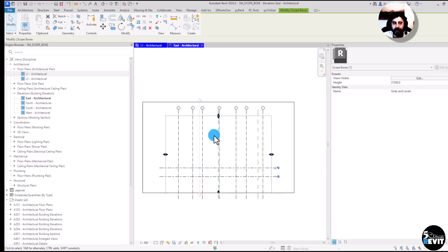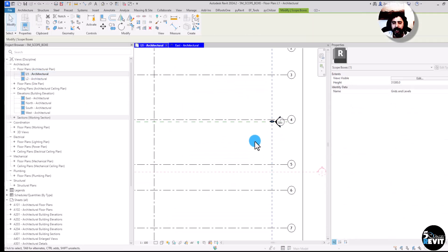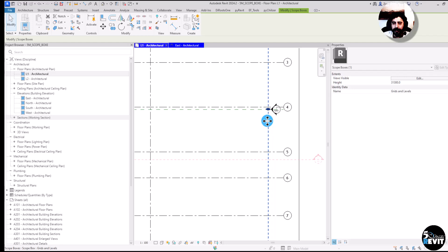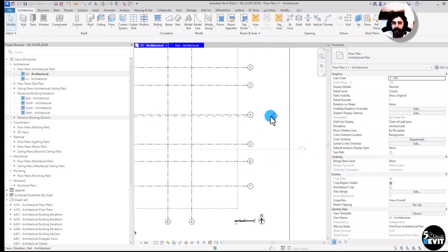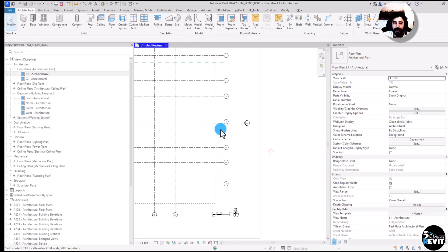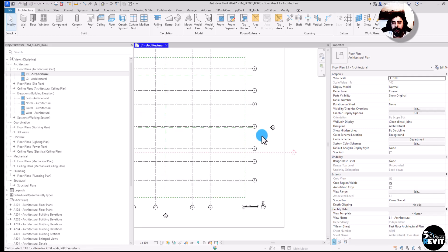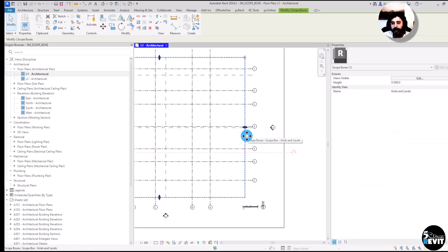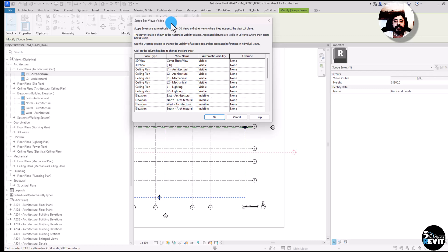If I go to my elevation now, I can see the scope box, the levels, and the grids. We can control this behavior. If I bring the scope box back so it no longer intersects, I cannot see my levels, grids, or the scope box in that elevation.